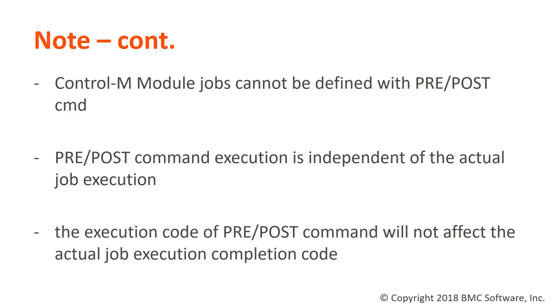There are a few more points to take note of. Control-M module jobs cannot be defined with pre-CMD and post-CMD. The execution codes of pre-CMD and post-CMD will not affect the job execution completion codes. And lastly, the pre-CMD and post-CMD execution is independent of the actual job execution.